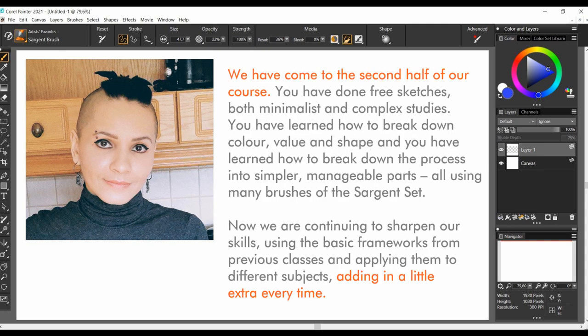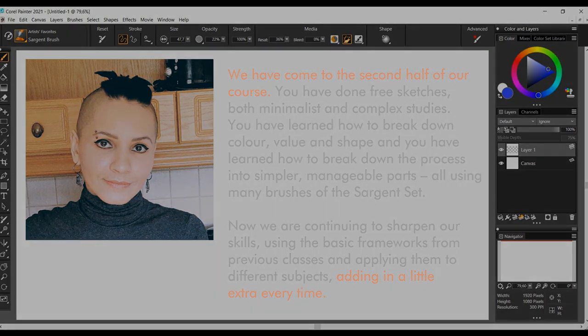Hey, it's good to see you again! We have come to the second half of our course. You have done free sketches and both minimalist and complex studies. You have learned how to break down color, value, and shape, and you have learned how to break down the process to simpler, manageable parts, all of that using many brushes of the Sargent set. In the second half of our course, we are going to sharpen our skills by continuing to use these basic frameworks from previous classes and applying them to different subjects, adding in a little extra every time.